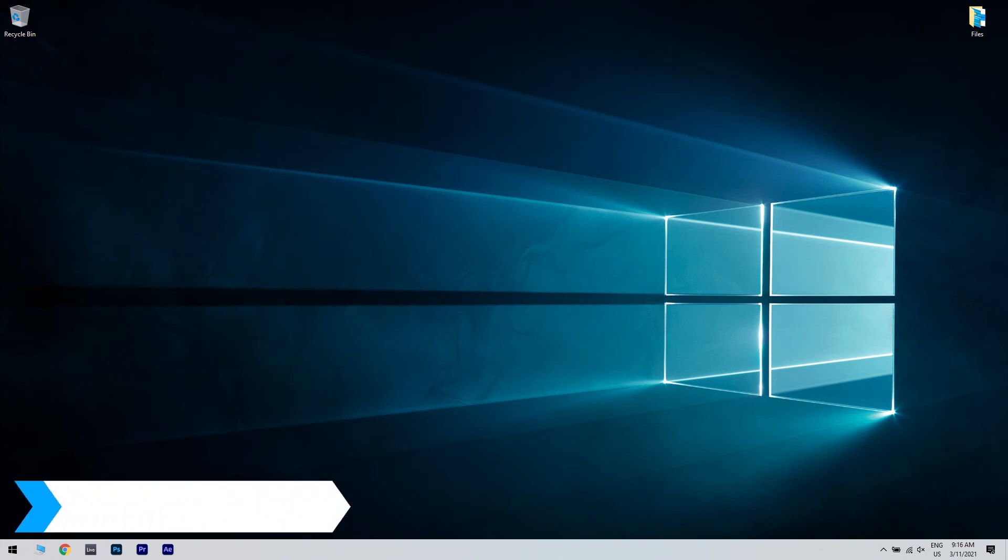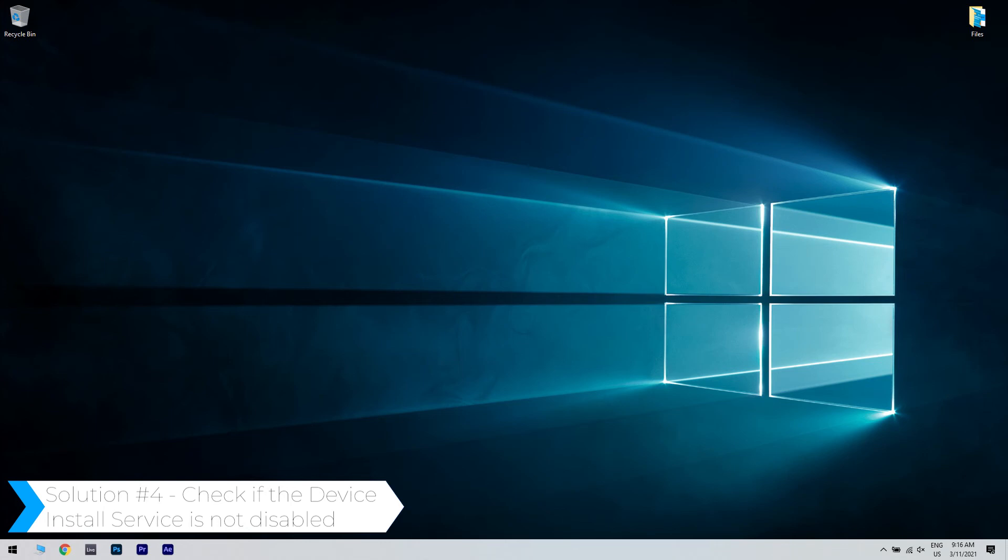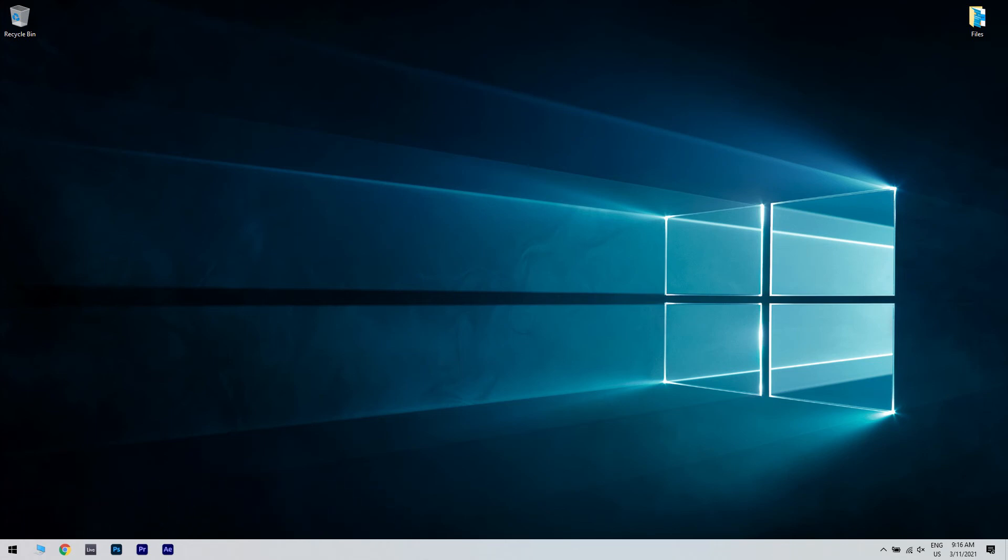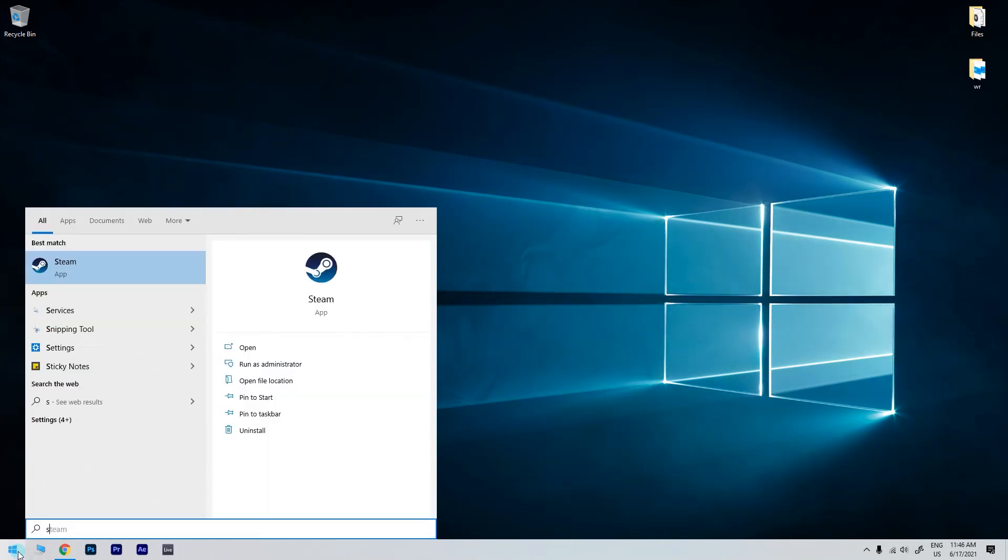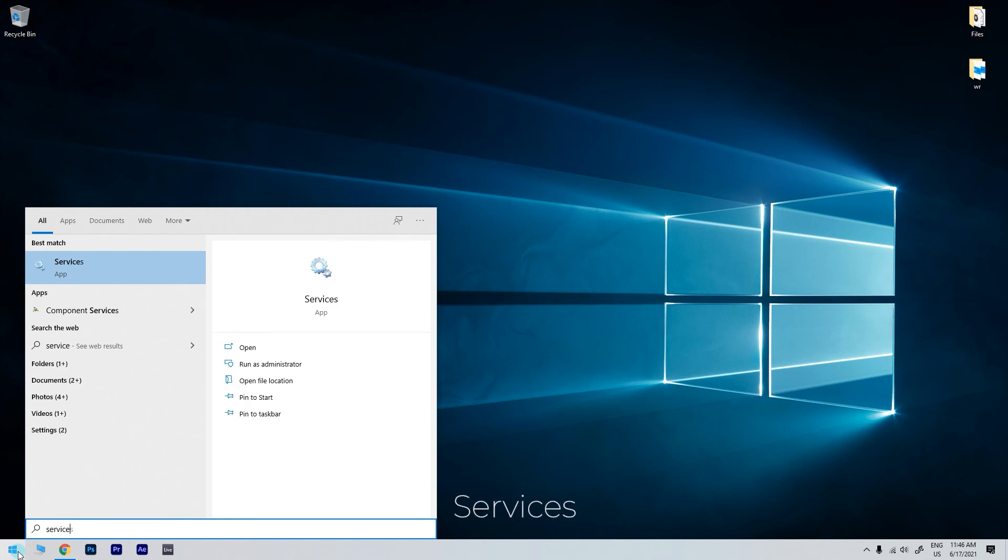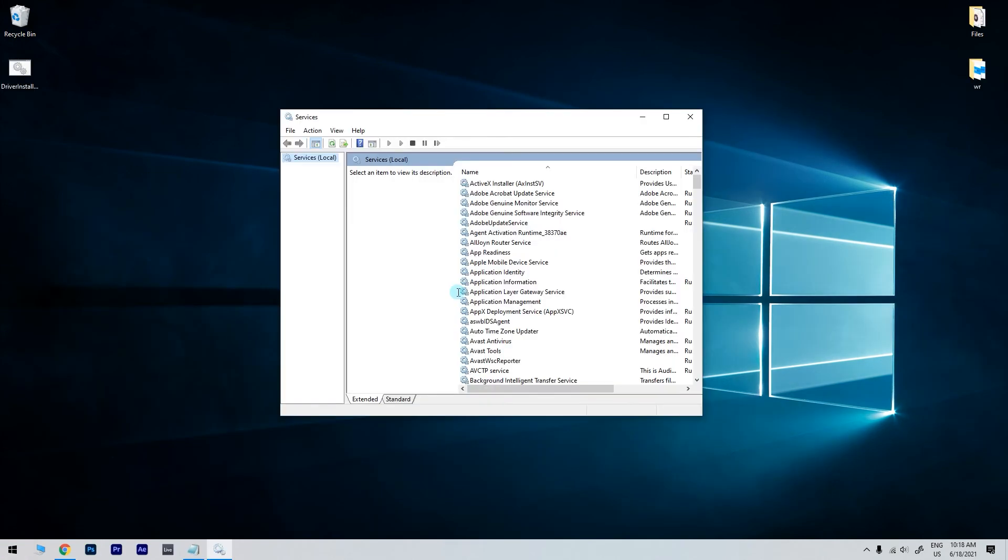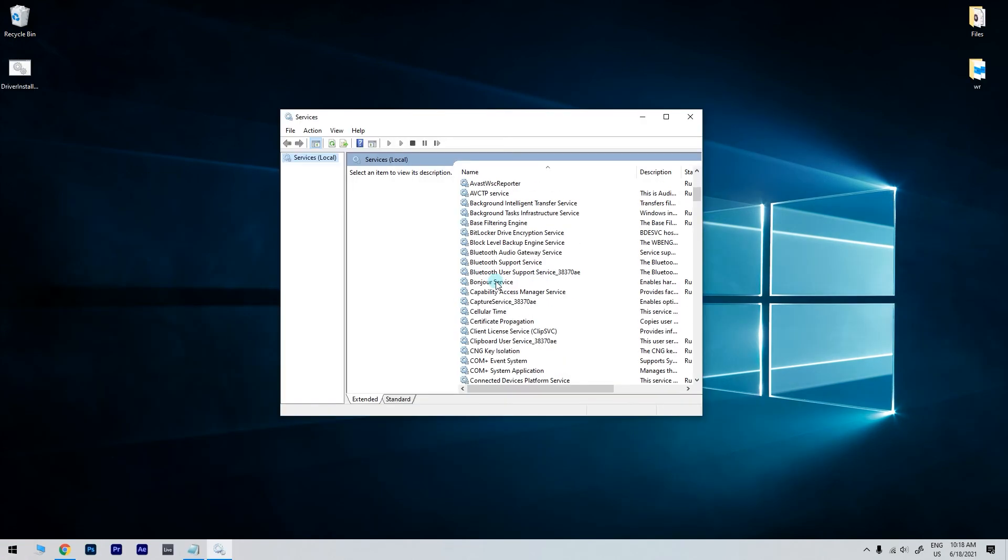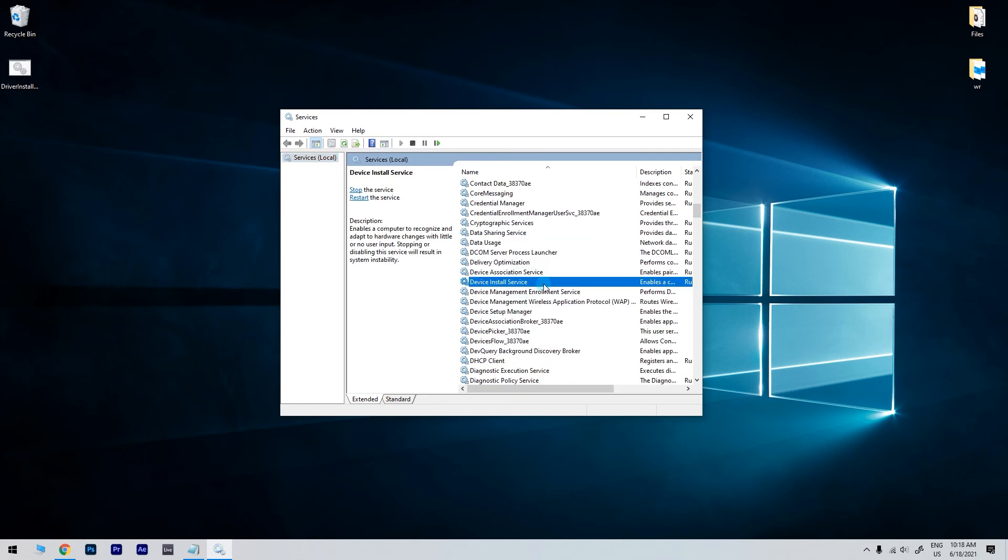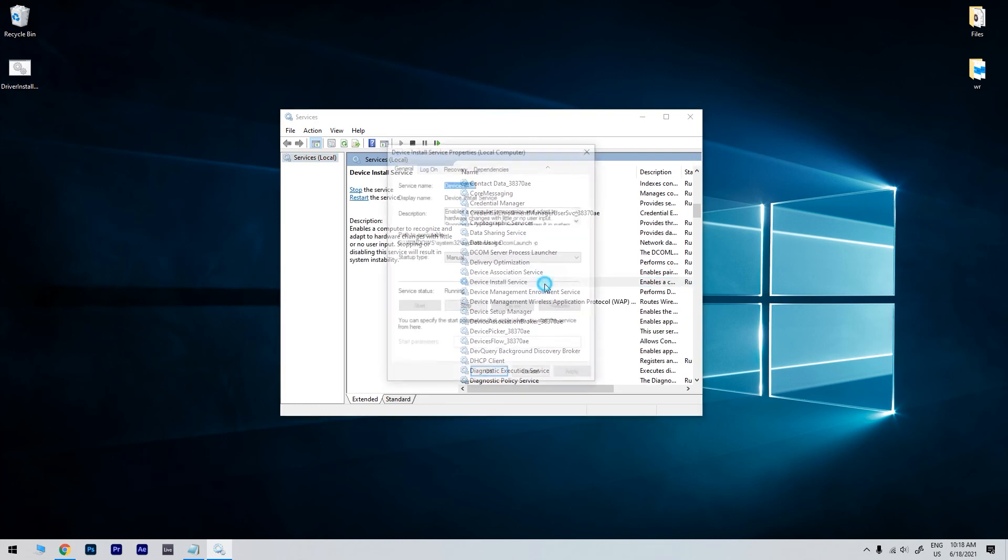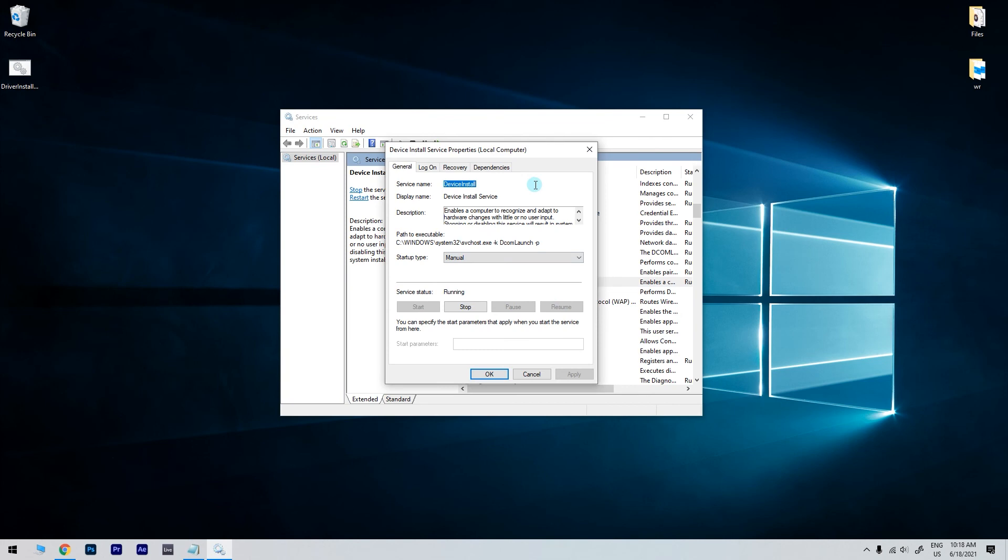Another useful solution is checking if the device installed service is not disabled. To do that, click the start button in the lower left corner and type services. Then click on the services app. In the services window, find the device installed service in the list.